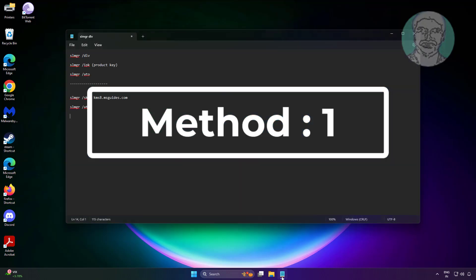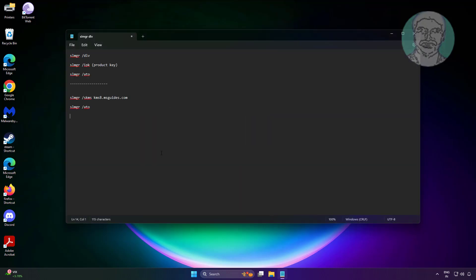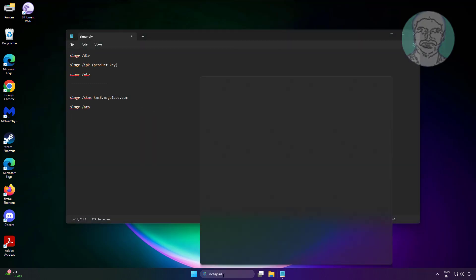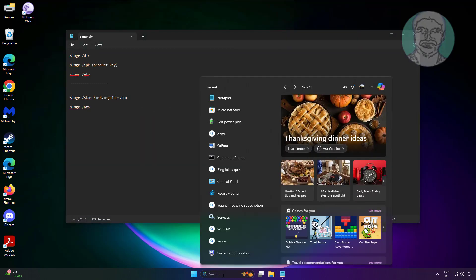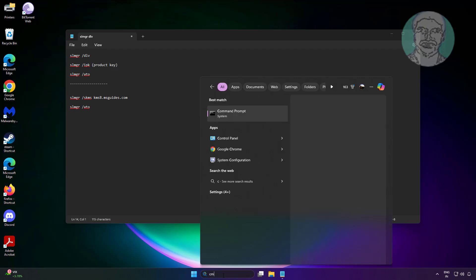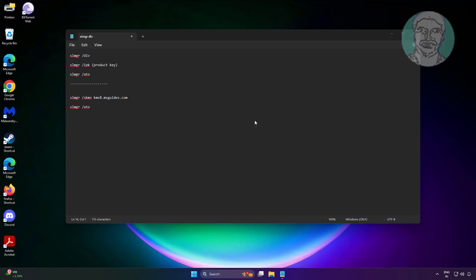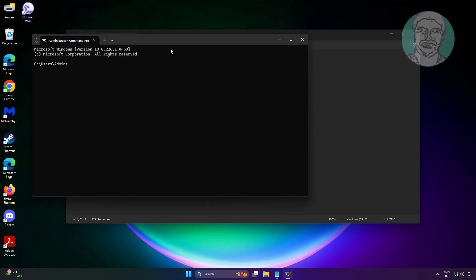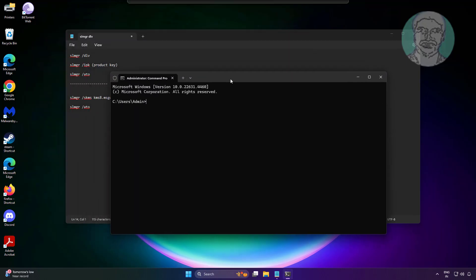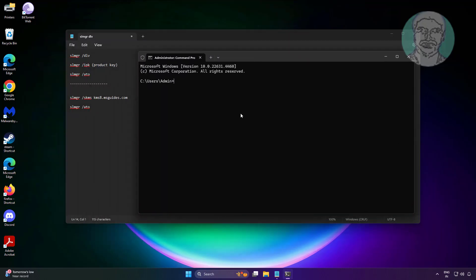The first method is to open Notepad. Open Command Prompt with administrative privileges. Type: slmgr /dlv